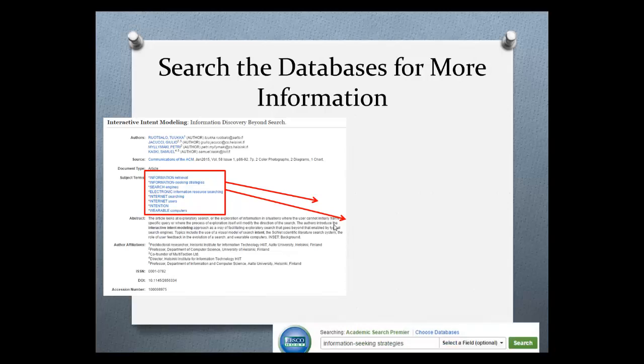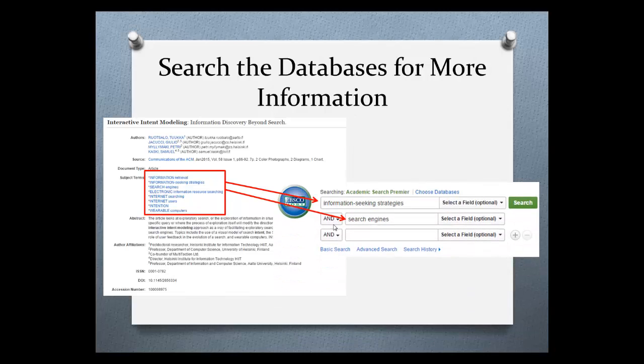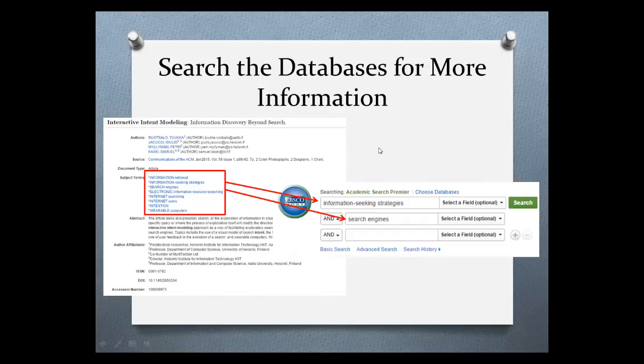In this case, I've taken two keywords, information seeking strategies and search engines that were subject terms and use them to do a new search. This is how I can start building my resources and eventually my works cited list.